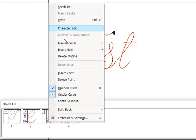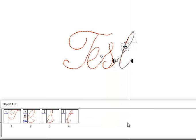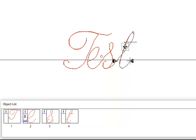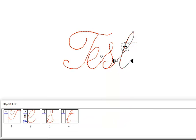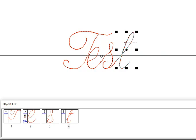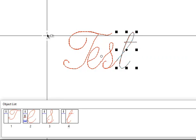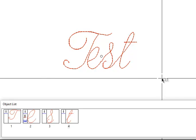So we're going to right click in the block edit mode, split block, split text to characters. That's sort of like an ungroup process that you see in other graphics programs. We're going to switch back to select mode.